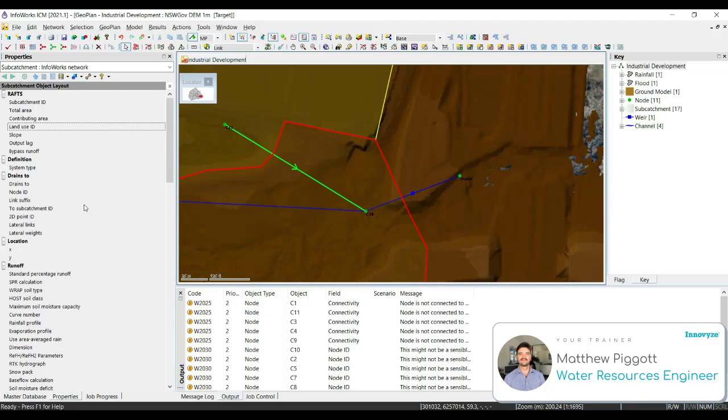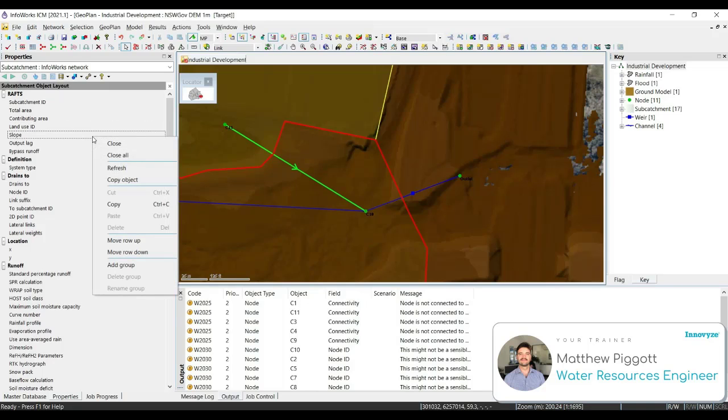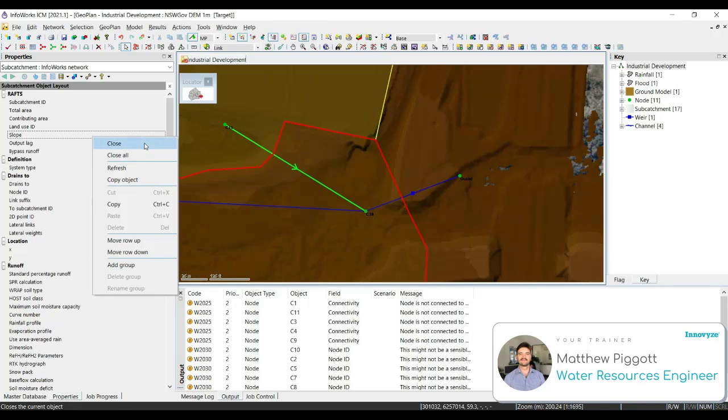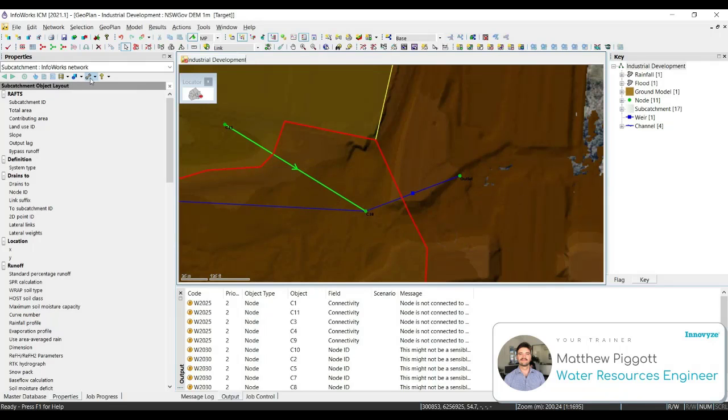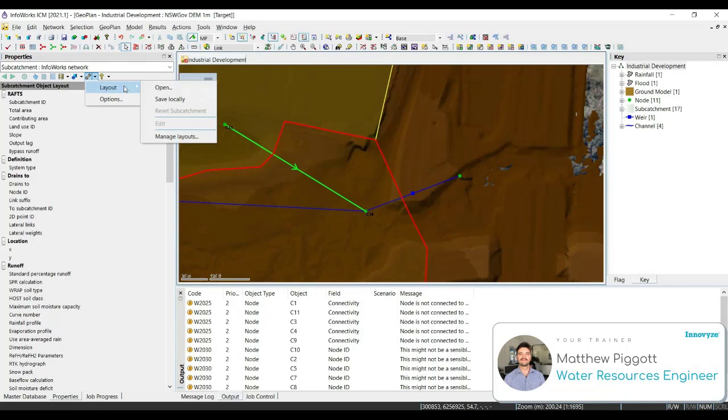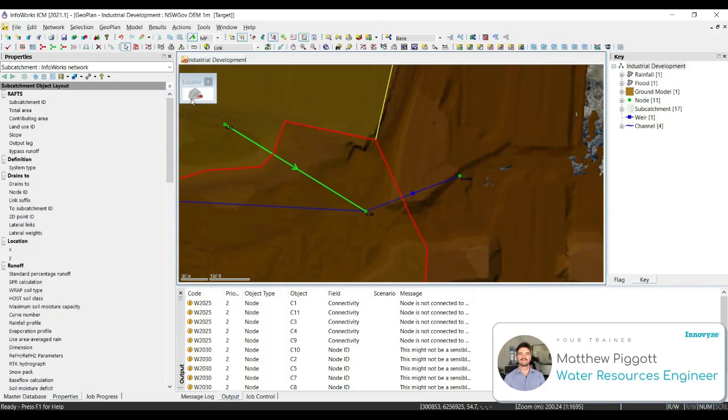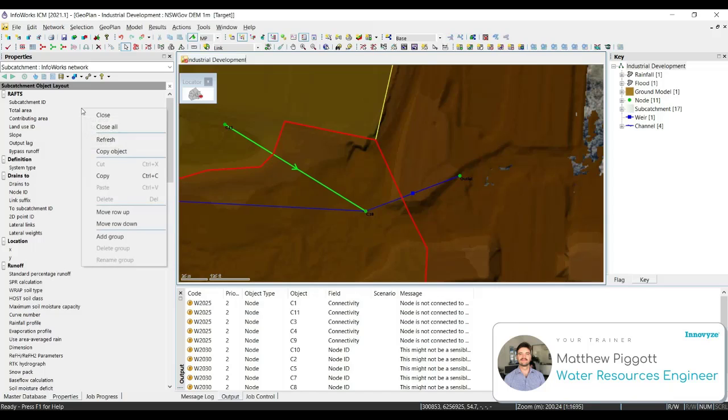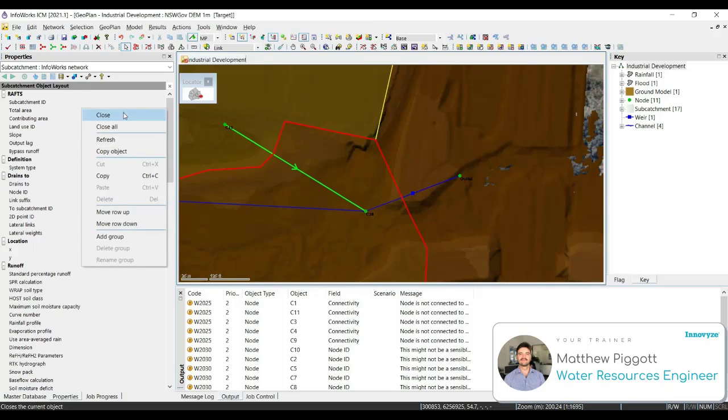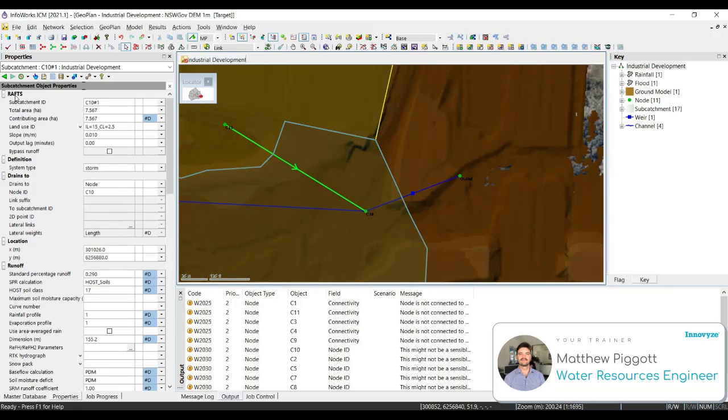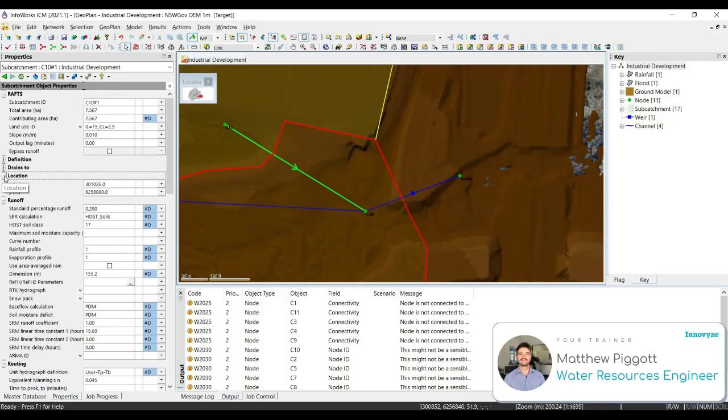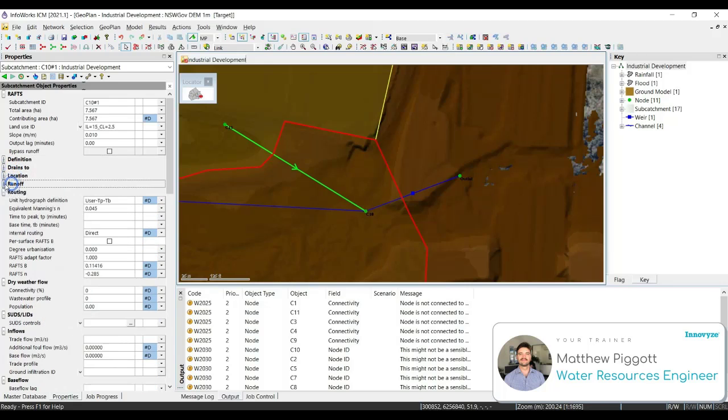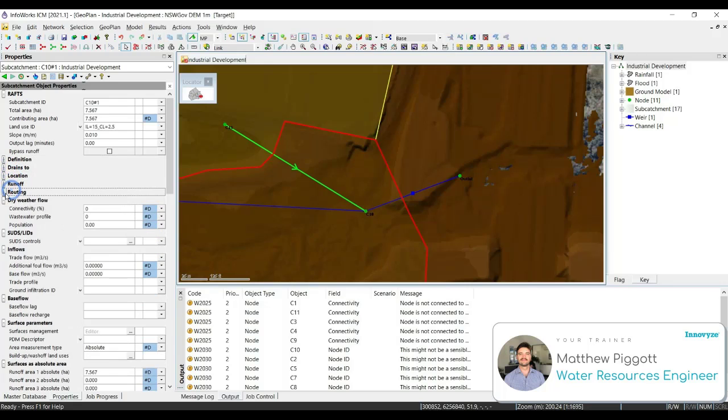Once we have the desired grouping, we can right click, and close to finish editing. But before we do that, we need to make sure we save it, which we can do back in the configuration layout, and save locally. Now we can close the editing. If we go back to the properties, we can see we now have our new rafts group up the top, and we can hide any of the other properties we don't wish to see.